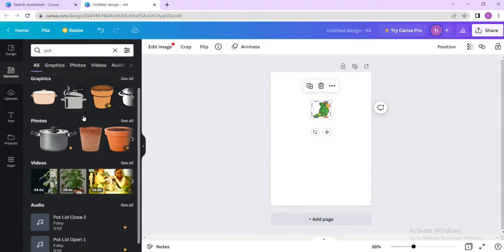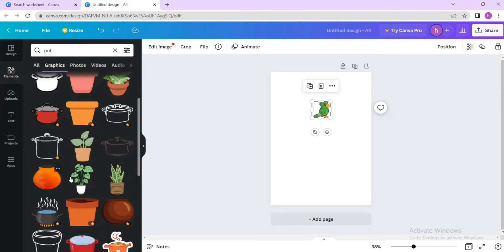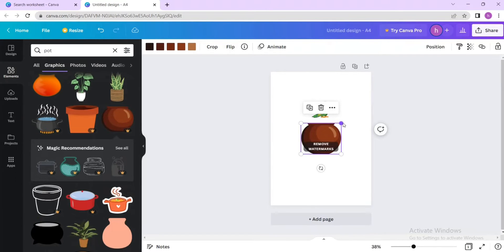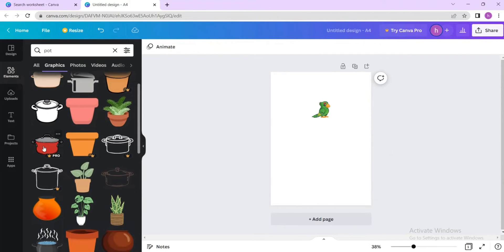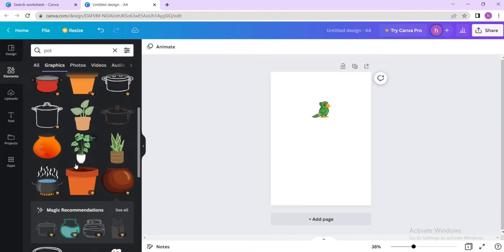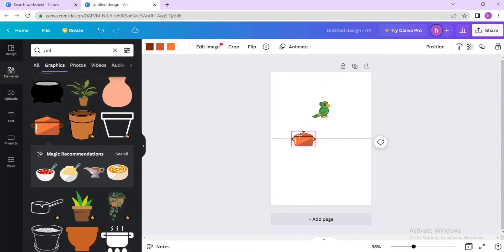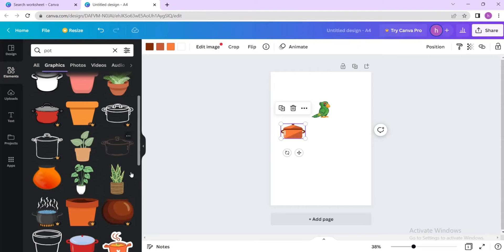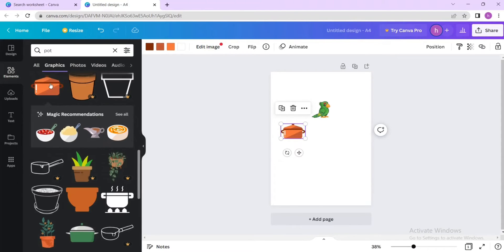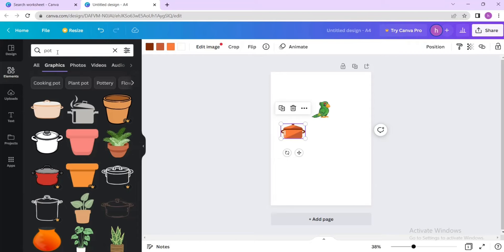We even have videos for pots but we're not using videos. Let's select a pot. Note: this picture has a watermark — please don't use pictures with watermarks or you'll have difficulty downloading them. Go for a simpler one. The 'Pro' label means it requires a pro account. Even without pro, you have multiple free choices in graphics, photos, and videos.